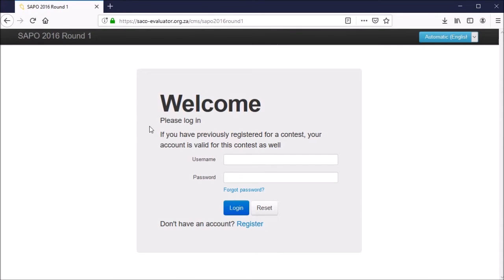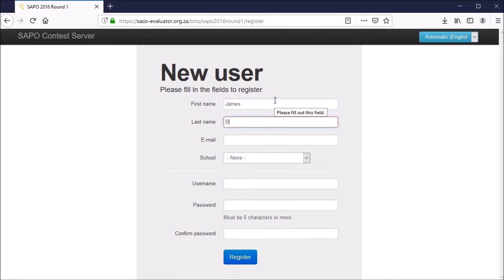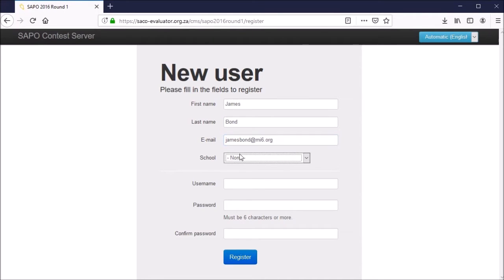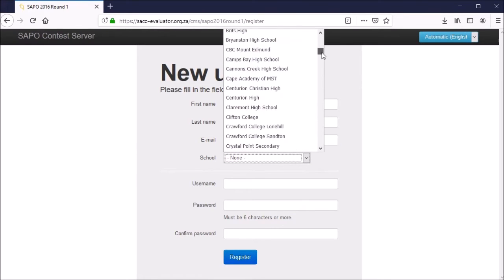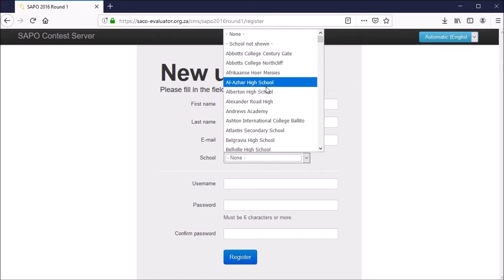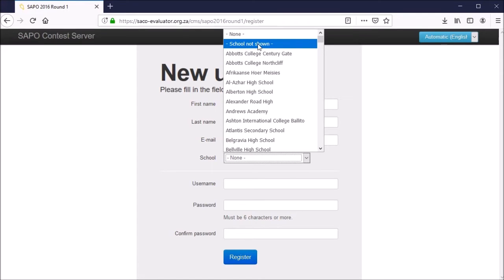Now before we can access the site we'll first need to register an account, so click on register and fill in your details: your first name, last name, email address, and then select your school. If your school is not given in the list, you can select school not shown and enter your full school name.